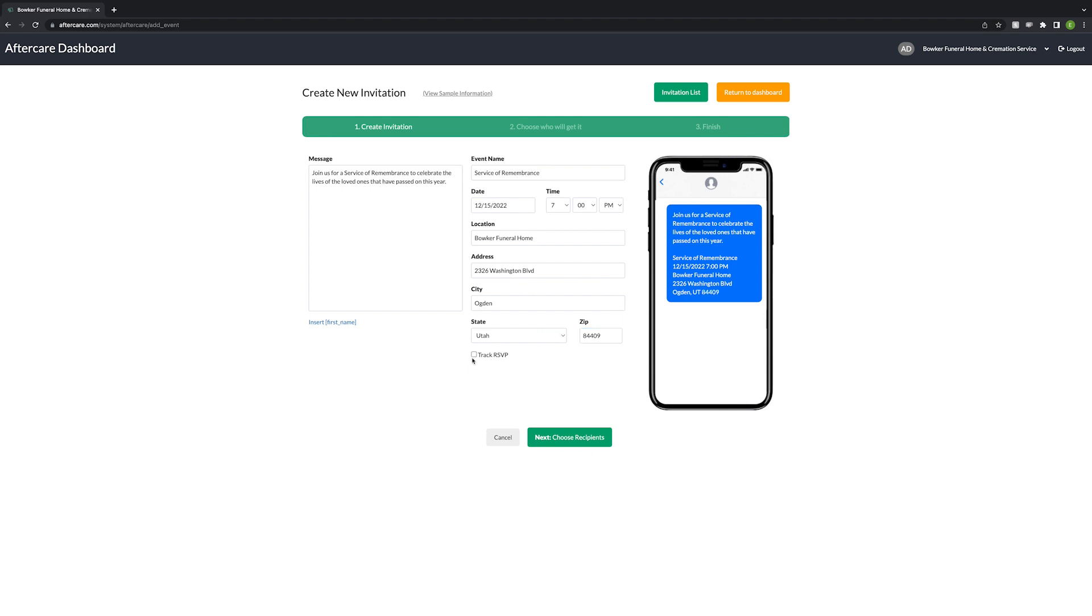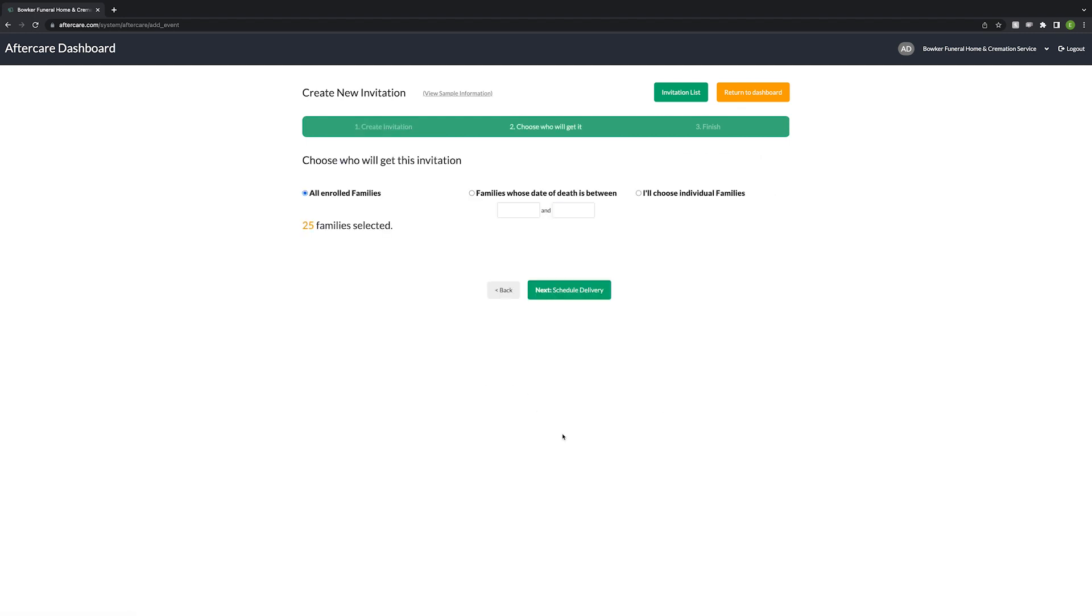You can check the track RSVP box to add in an RSVP link to your invite. Next, click the choose recipients button.